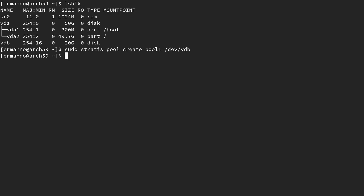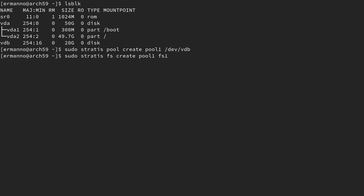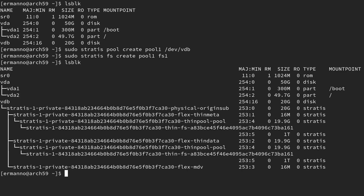The next step is to create a file system on top of this pool. By default this is going to use the XFS file system, which provides snapshotting capabilities — that's fine for this scenario. To create a file system, type in: sudo stratis fs create pool1 fs1. You can type 'filesystem' in full if you want. It's going to take a second. Now if we type lsblk you can see Stratis created the pool.